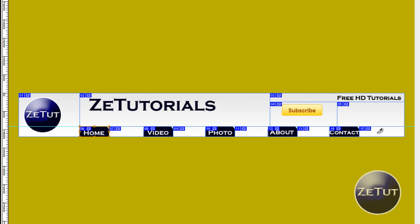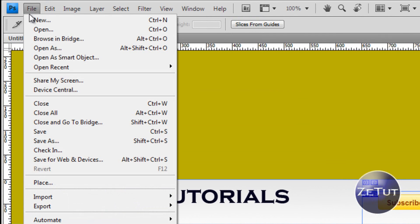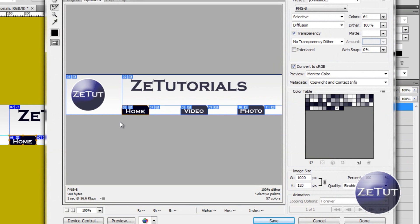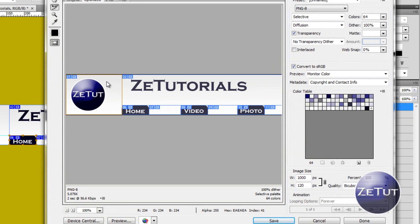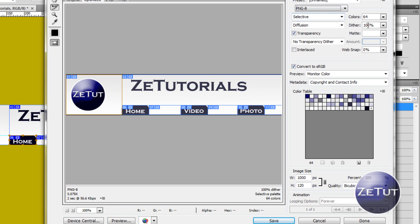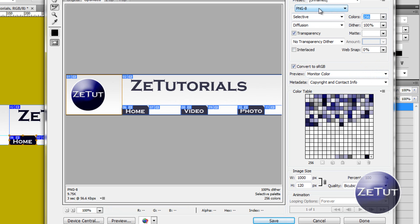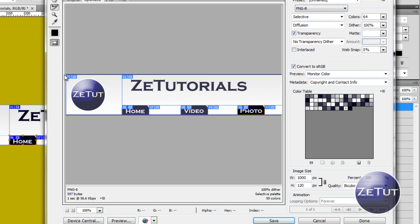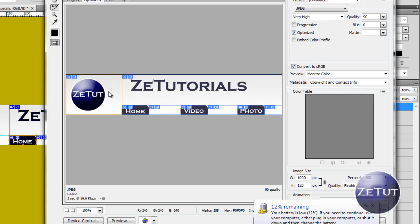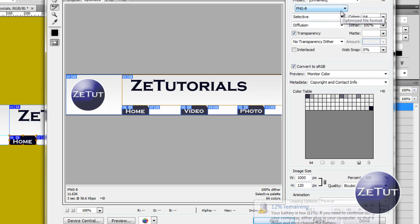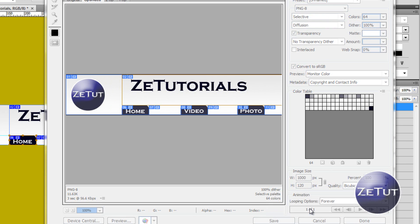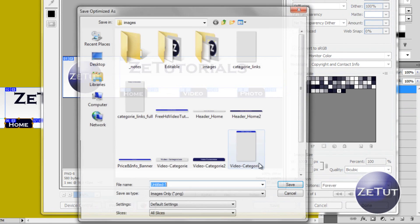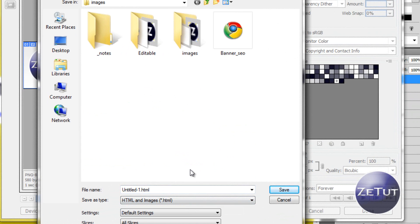Make sure you have every single slice by going over from one to fifteen or sixteen, however many you have. Then go to File and 'Save for Web and Devices'. I recommend spending time on this part — click on each slice and on the drop-down menu select whichever format has the smaller file size in kilobytes. For example, if JPEG is smaller, call that one JPEG. Go to the next slice and look for which format is smaller.